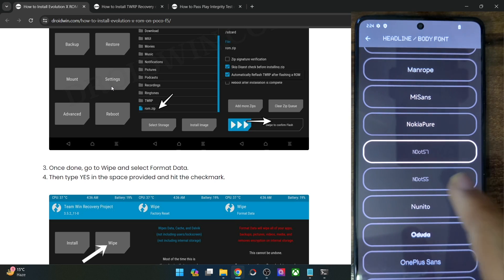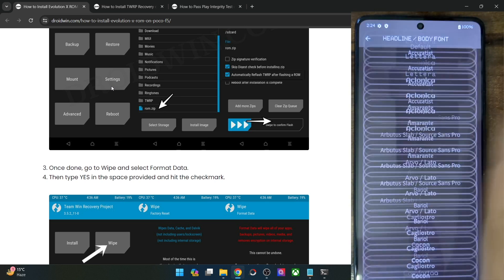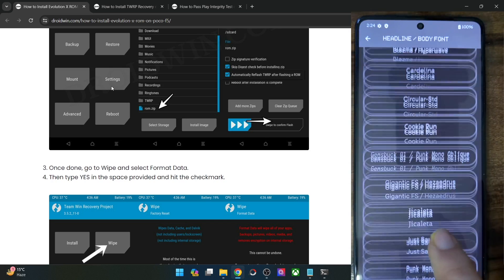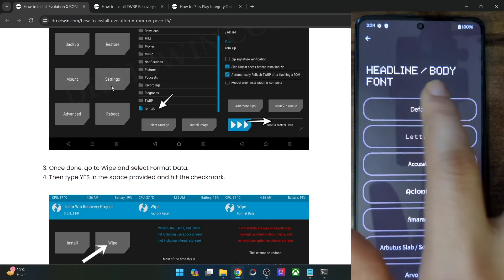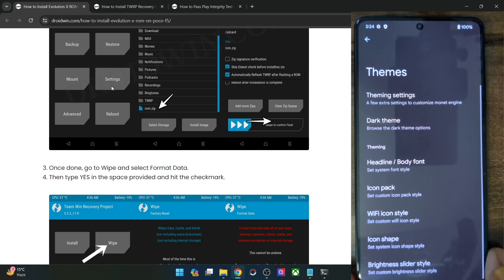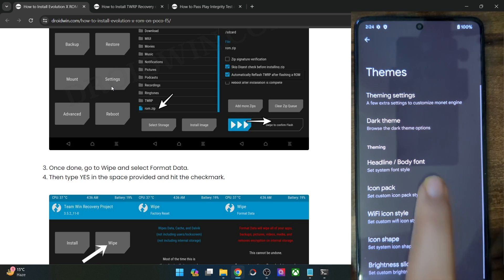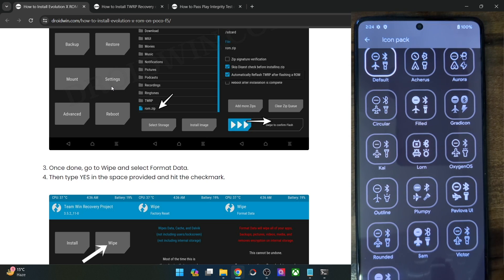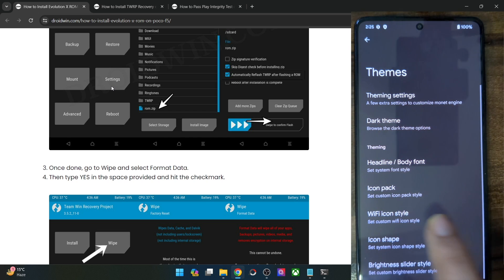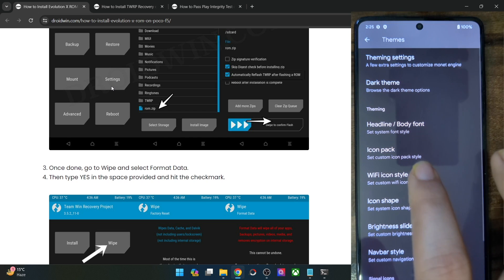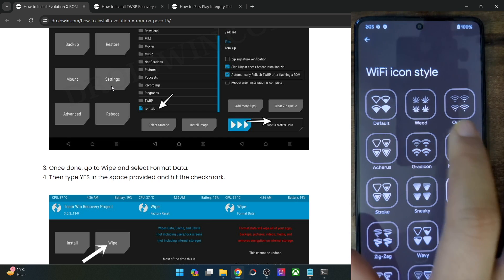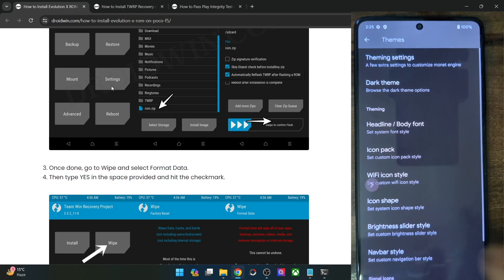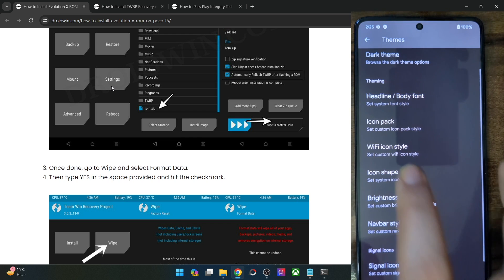The Nothing dot font is also available. There are quite a lot of font styles to choose from. Apart from that, you have icon packs as well which you can choose. Then there are a few Wi-Fi icon styles, including the Nothing dot OS style. Then you have icon shapes.